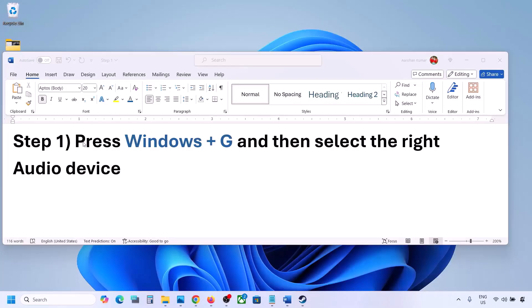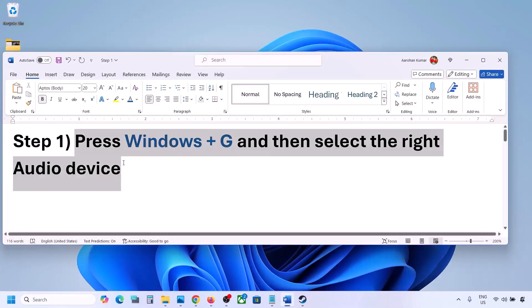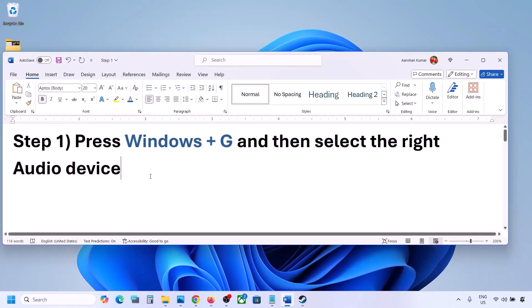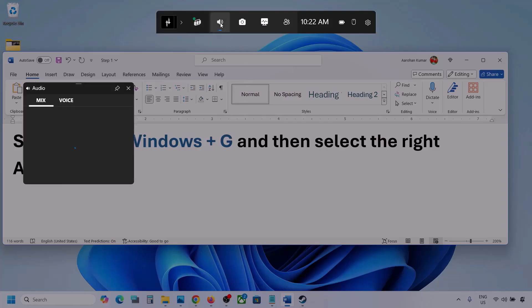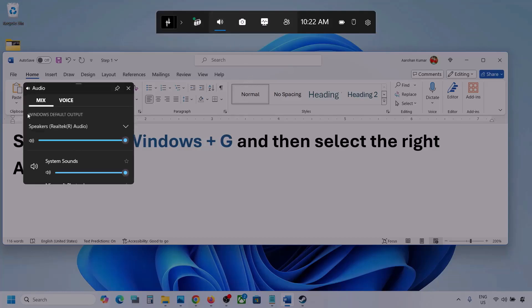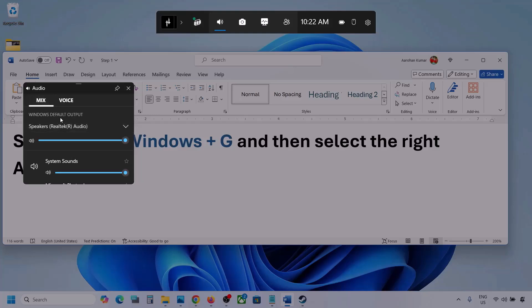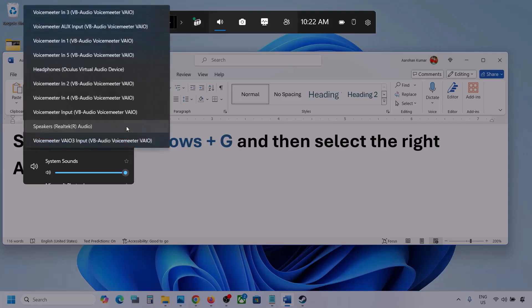The first step is to press Windows plus G and then select the right audio device. So press Windows plus G on the keyboard. Once you press Windows plus G, go to Audio — click on the Audio tab. Now go to Mix and here you can see Windows Default Output. Under this, select your audio device.